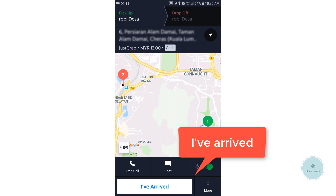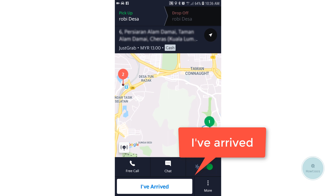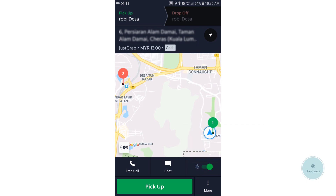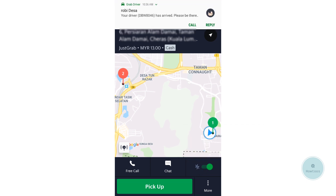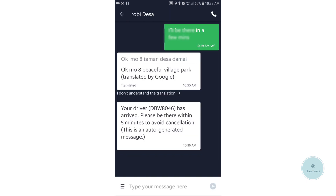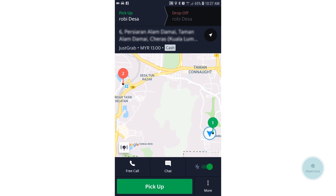Click 'I've Arrived' once you have reached the GPS location of the pickup. This will notify the rider that you have arrived at the pickup point. Please note that the 5-minute cancellation policy starts from this point. You should only click 'I've Arrived' when you have actually reached the pickup destination.